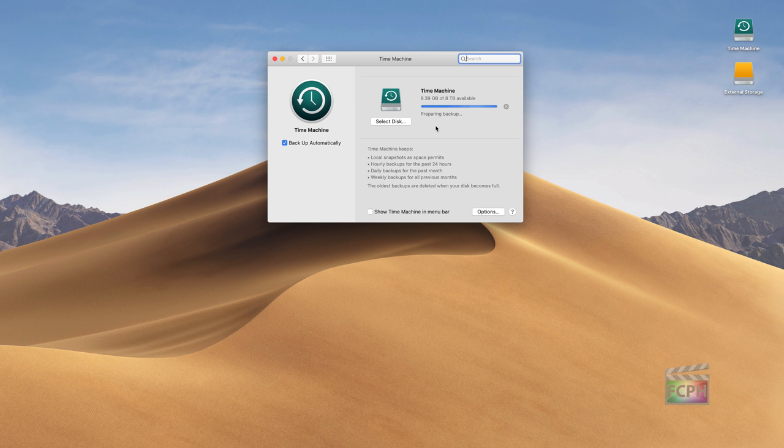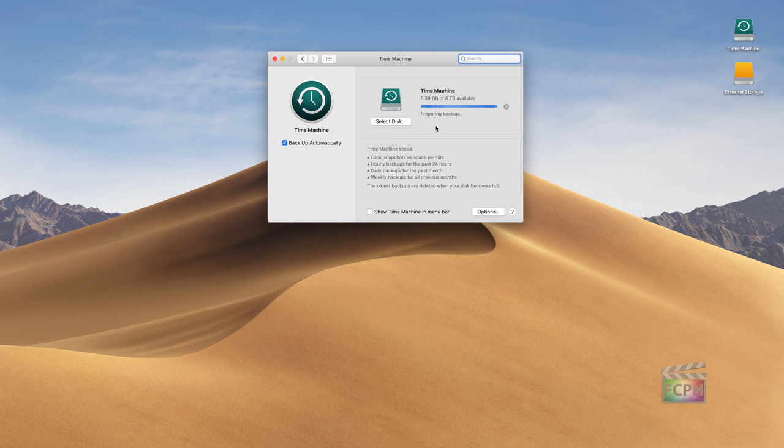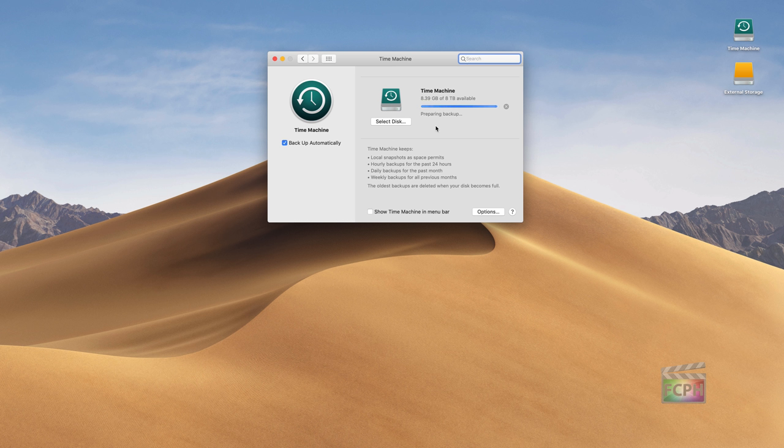So if you're backing up your projects to your computer, and your library is also stored on the computer, and something happens to this computer, well, you don't really have a backup because you've lost both the actual library, the primary library, and those backups.